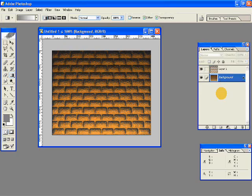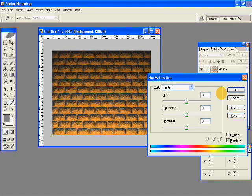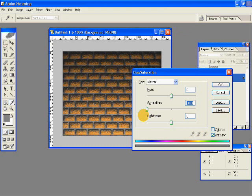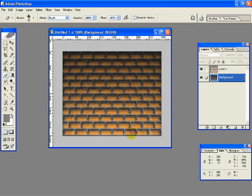Select your background layer again and hit Ctrl+U on your keyboard, U as in umbrella, to open up the Hue and Saturations box. Then move your saturation slider to the extreme left so that you can get a nice cement look between the bricks. Hit OK.